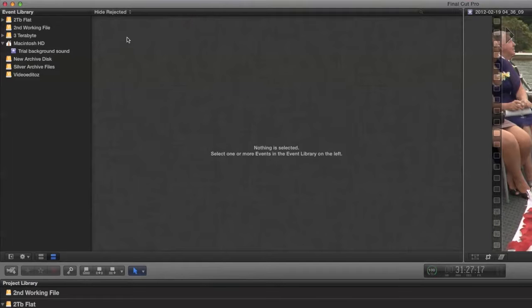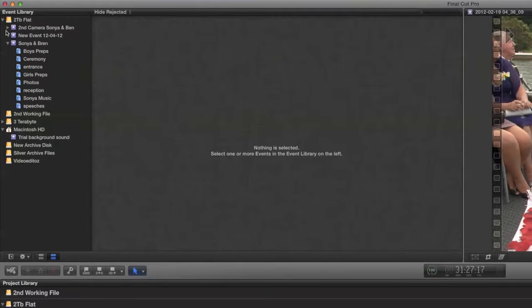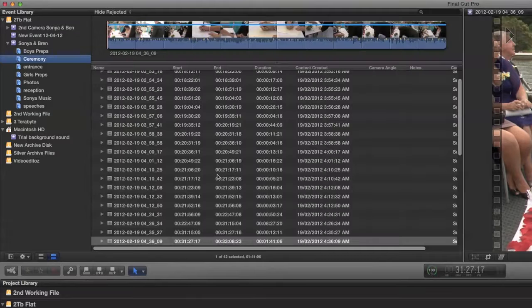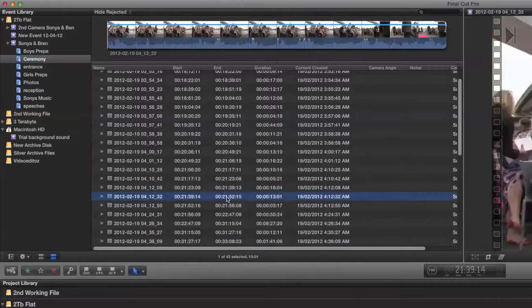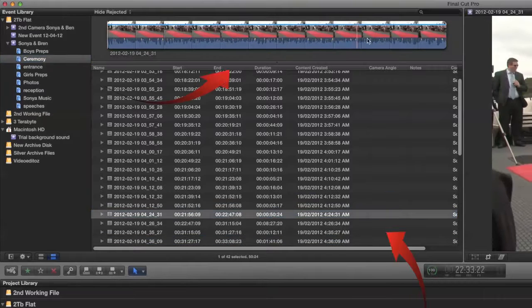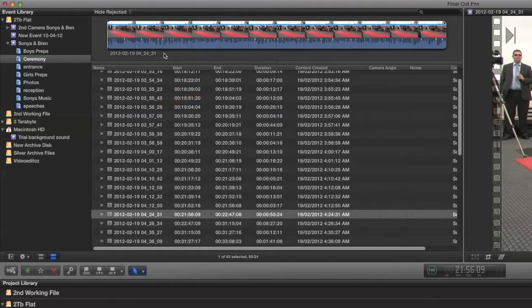Now in this right hand pane are the clips that you will have in your particular events libraries. If we look at the event libraries in this disk we can see that there are clips attached to that and these clips are viewed in this right hand pane.